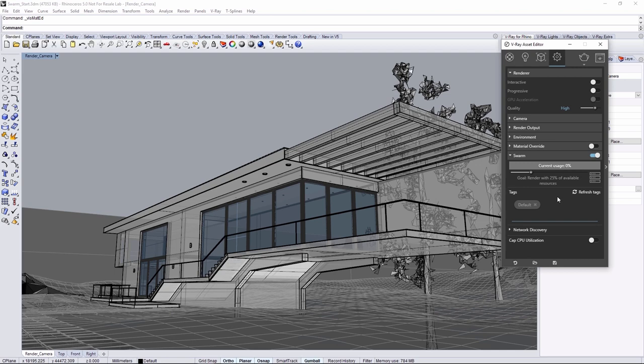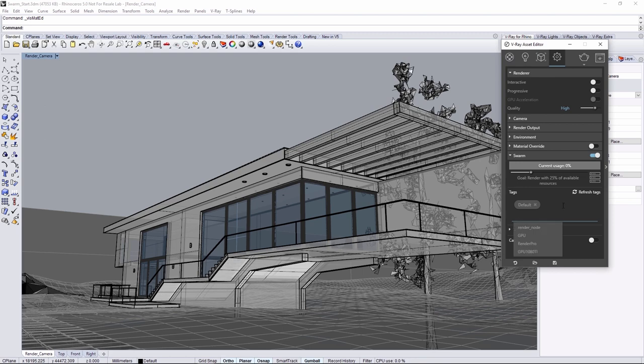Tags is where the Render node tag that we created earlier comes in handy. You can click on the tags to add or remove them so that your Swarm render distributes only to the machines with this tag. When node tags are chosen, all available Render node machines visible in Swarm Manager will be used. Click on the Text field here to add tags as needed by typing them in, or selecting from the drop-down menu. Go ahead and add the Render node tag.